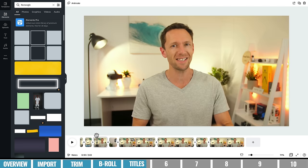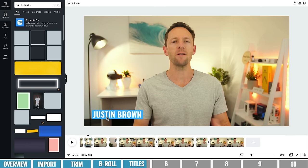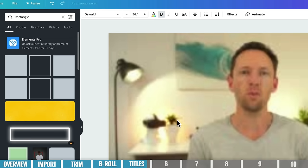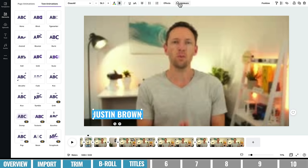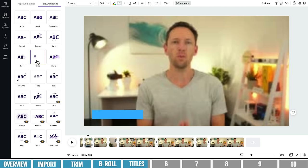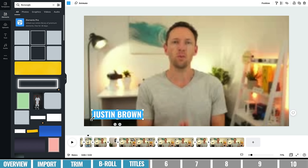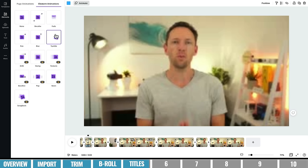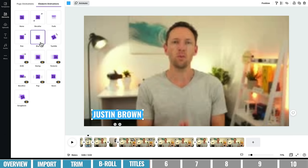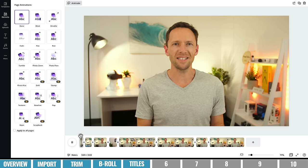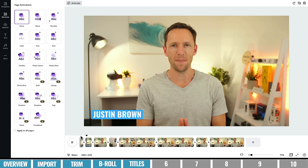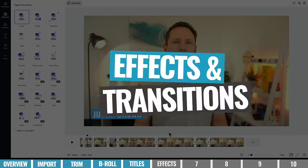We can get fancier and animate our text. Select the text, come up to Animate at the top, and choose from lots of presets — something simple like Shift works well. You can also add an animation to the background rectangle by selecting it and choosing Animate — a simple fade works nicely. Now when you hit play, you get a smooth little transition as the name card comes on screen.